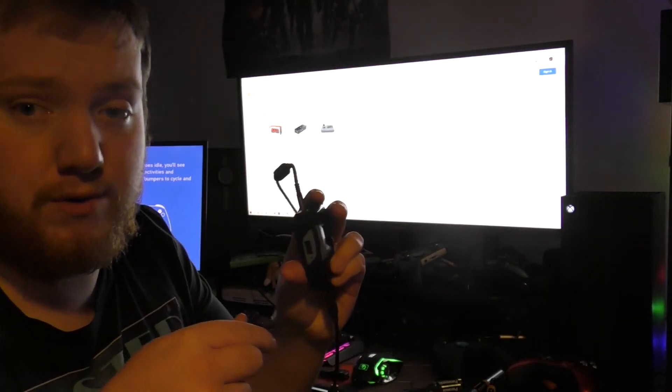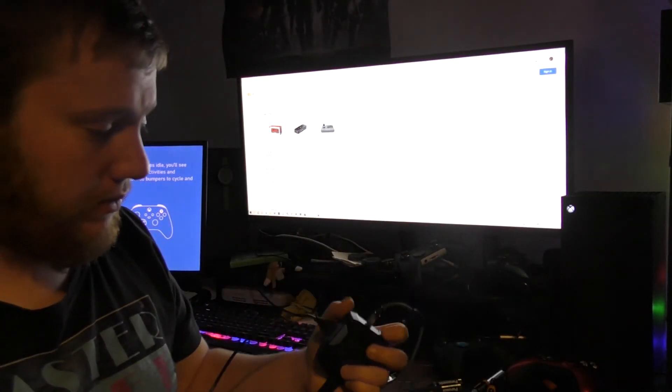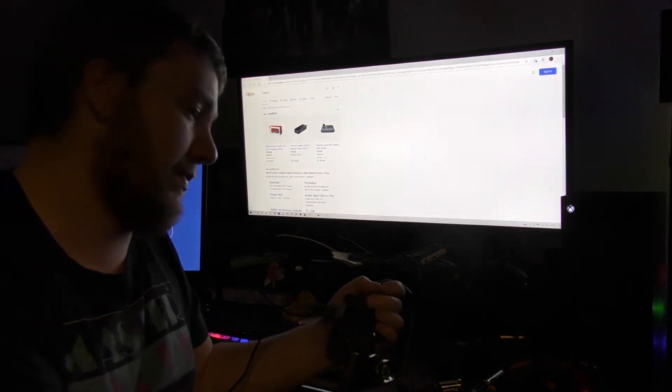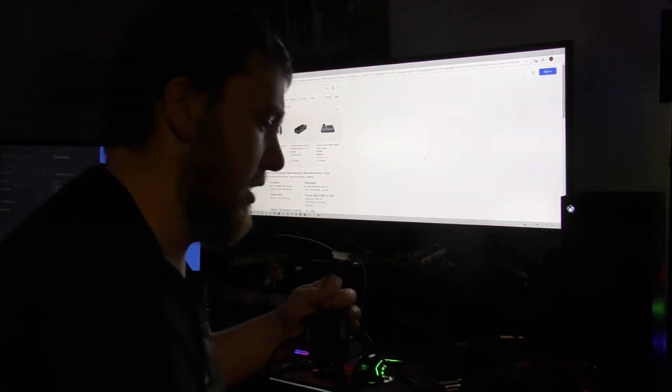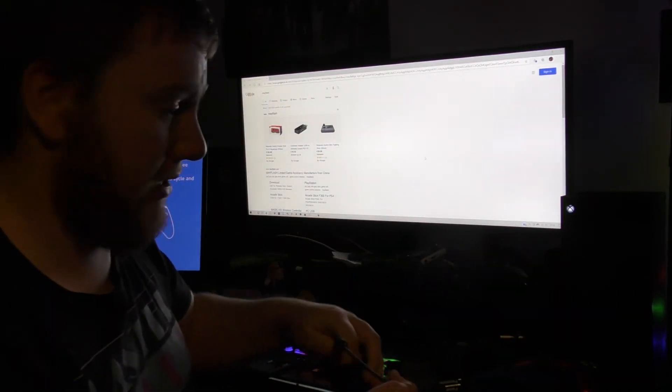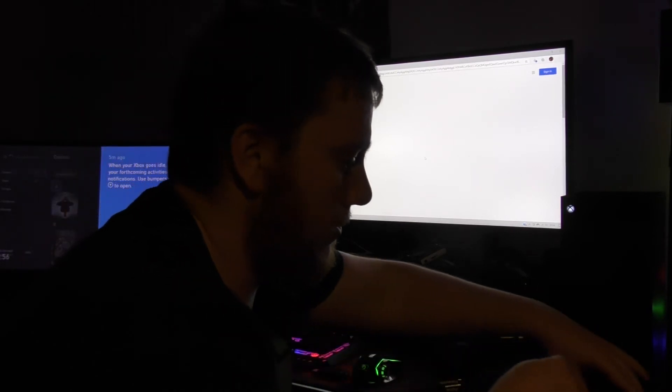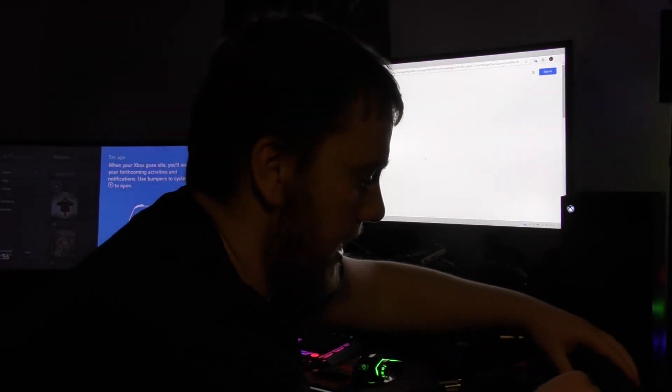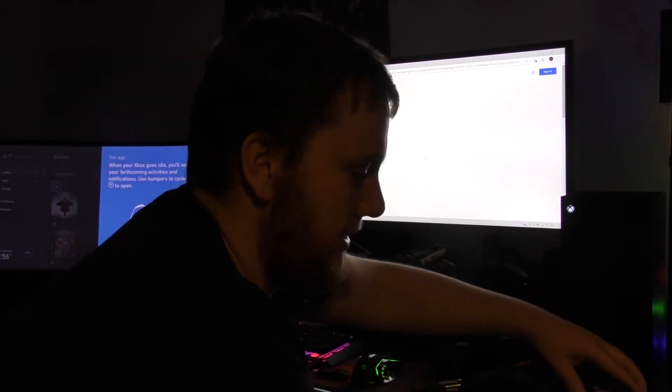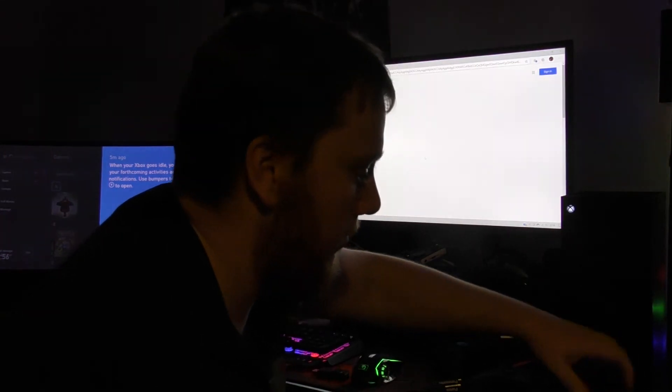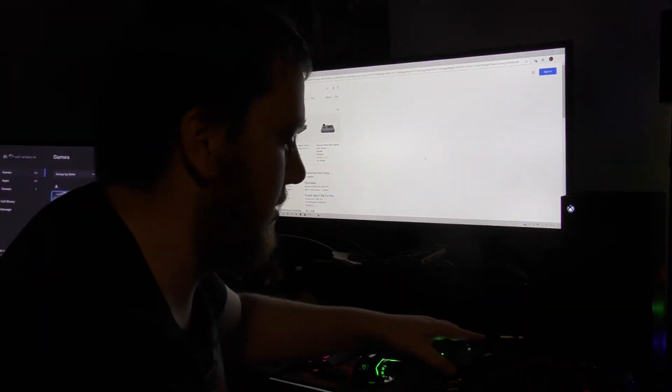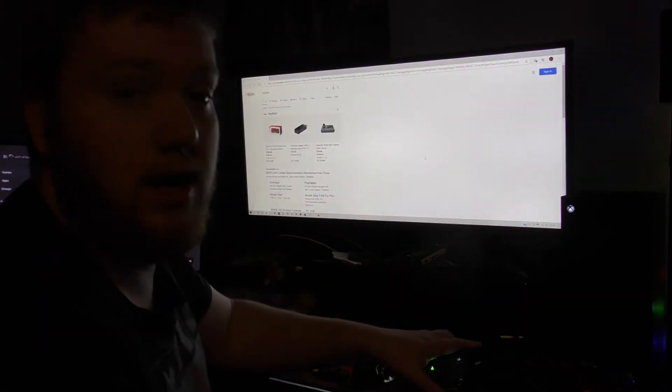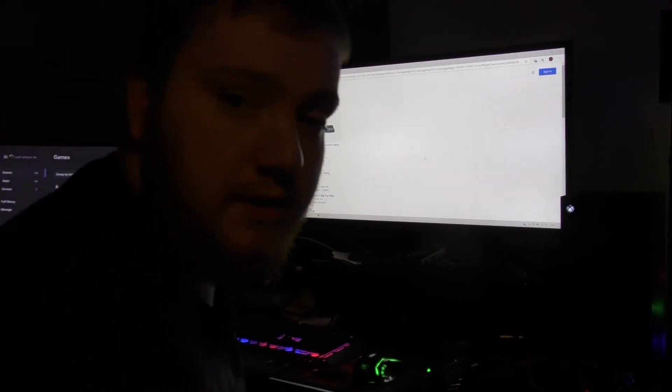Now all you have to do is plug the Cronus Zen into the USB of the Series X. In this case, I'm actually plugging it into my external USB hub. Now, you're going to press the triggers on the controller up and down.